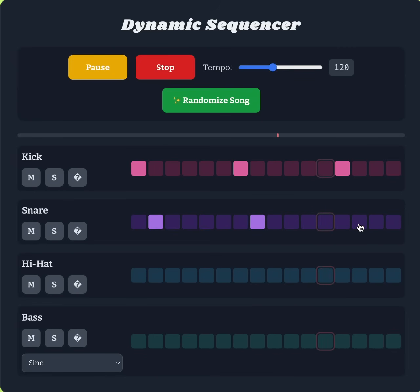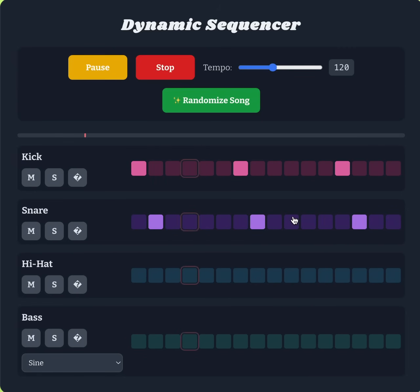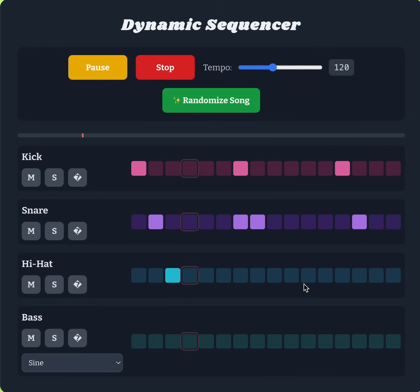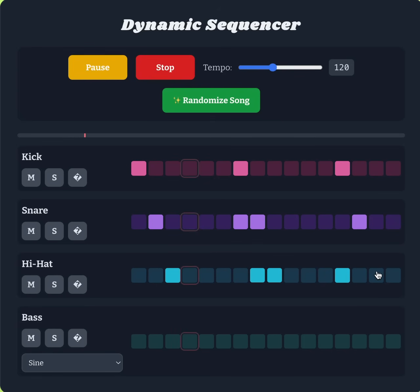Now if I add snares here in the different squares, I can create a different tempo with the snare and kick mix. I can also add hi-hats, so basically this is a drum machine.